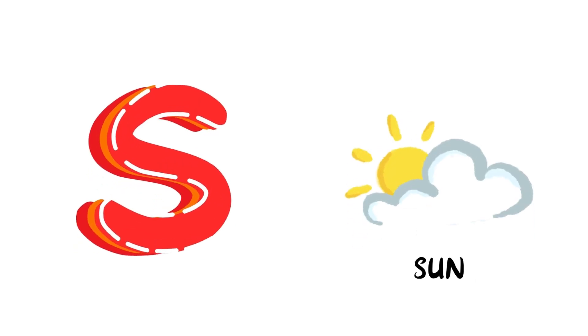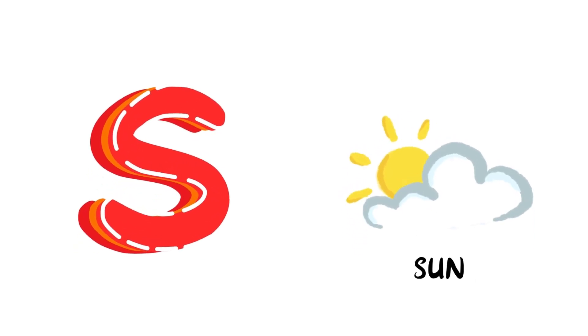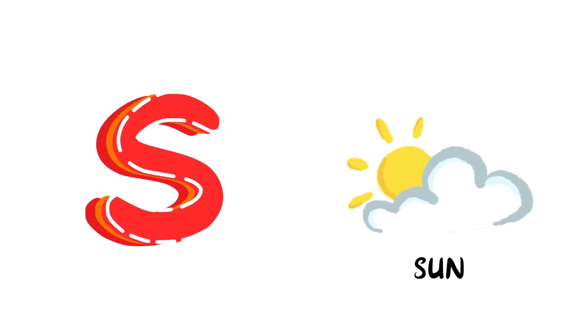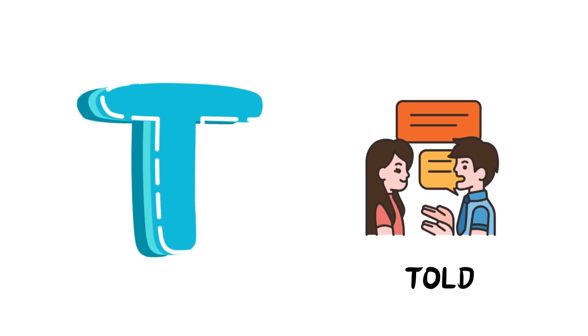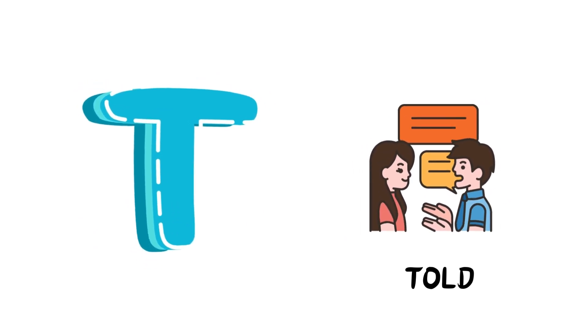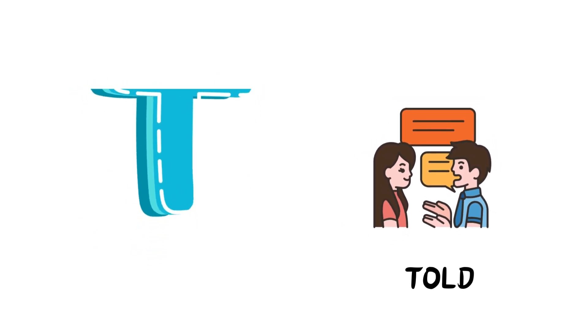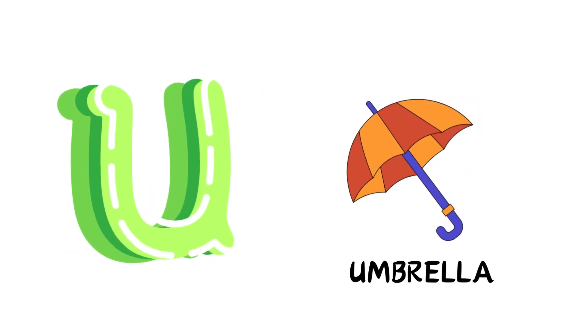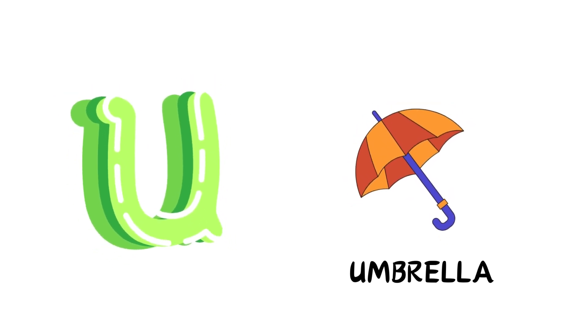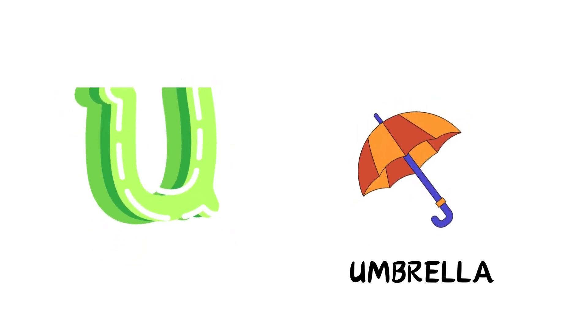S is for Sun, S-S-Sun. T is for Toad, T-T-Toad. U is for Umbrella, U-U-Umbrella.